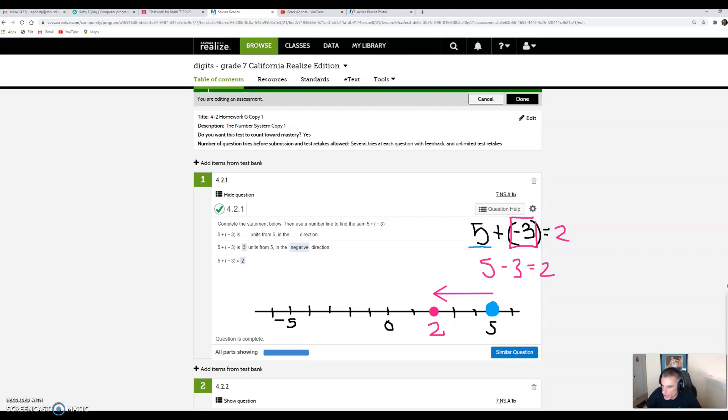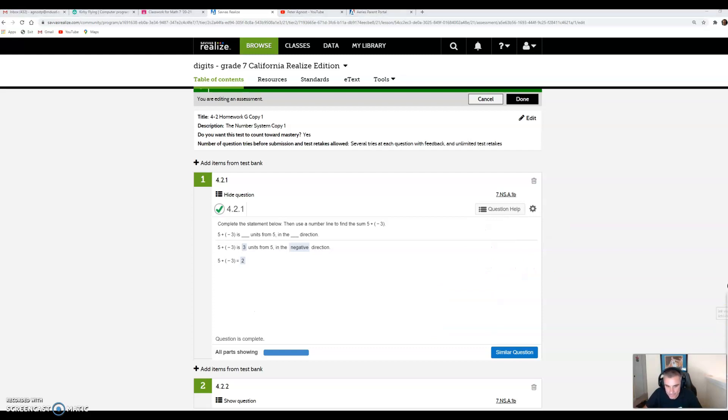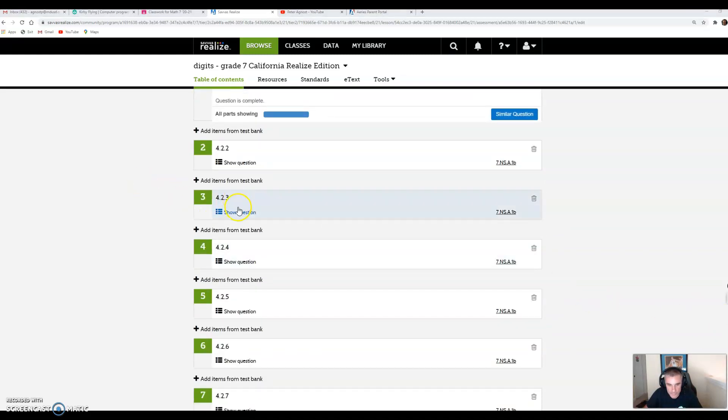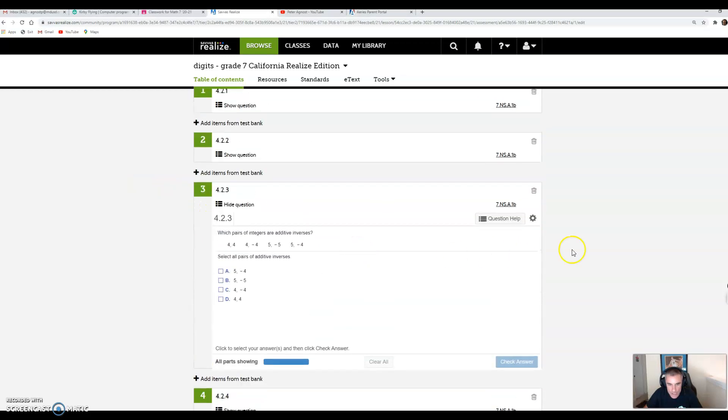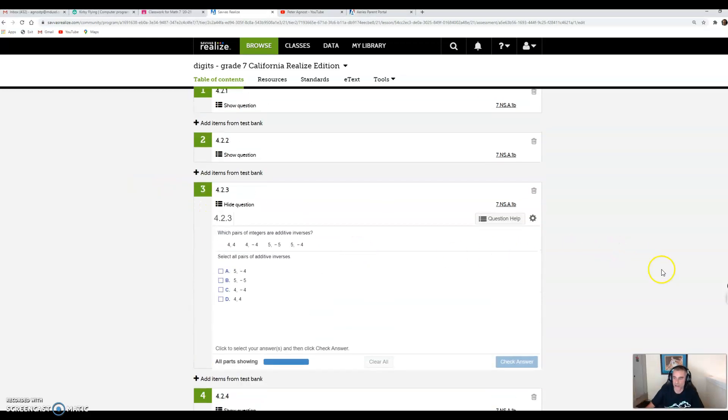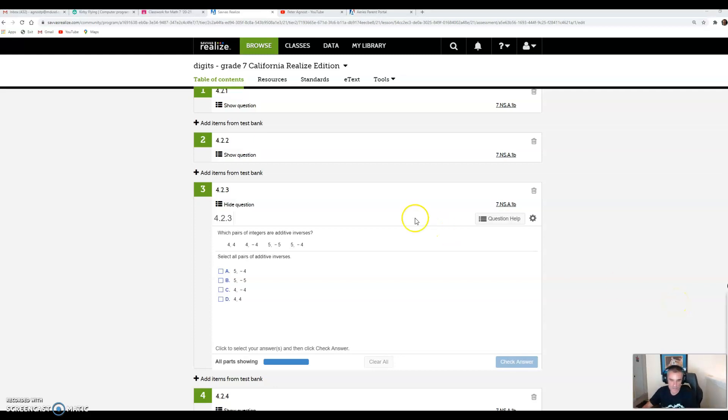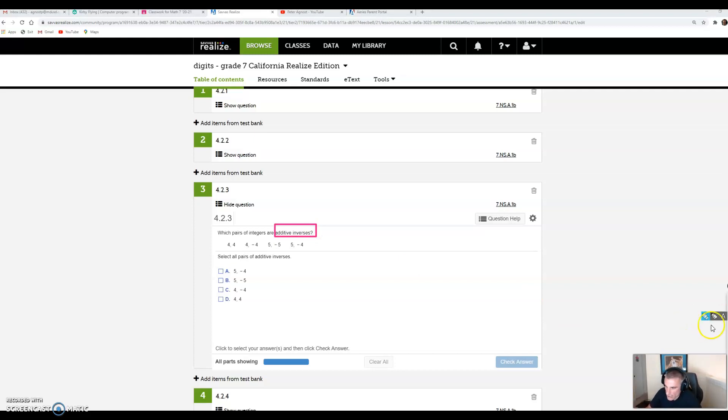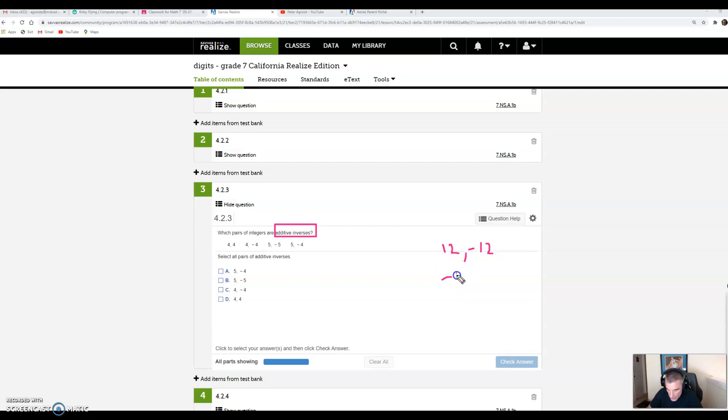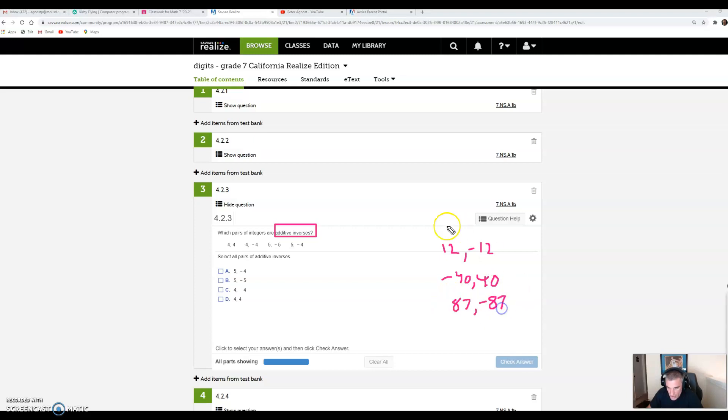Let's try problem number 3. This question is talking about additive inverses. You should have watched the video I made for homework 4-2K. If you haven't, I'll link to it at the end. In that video, I talked about what additive inverses are, and they're basically numbers that when you add them together equal 0.